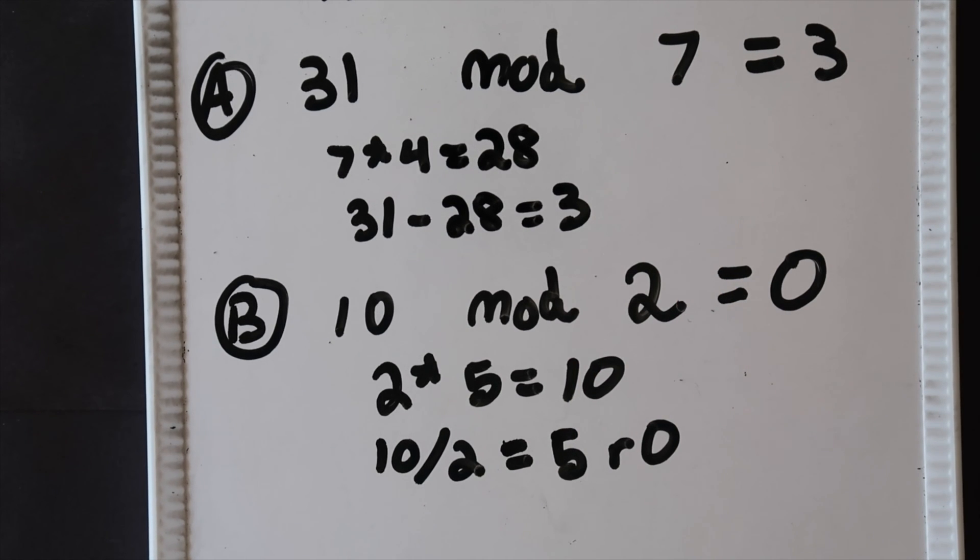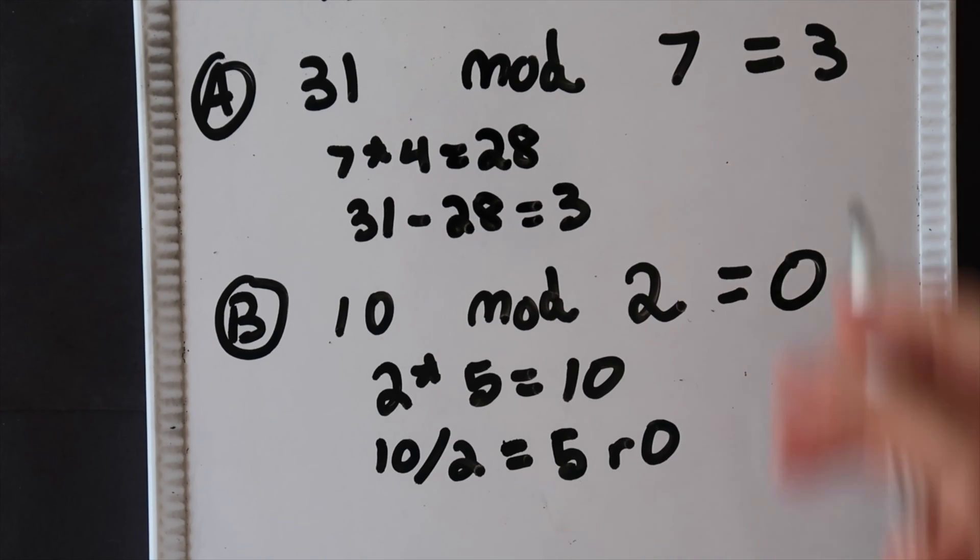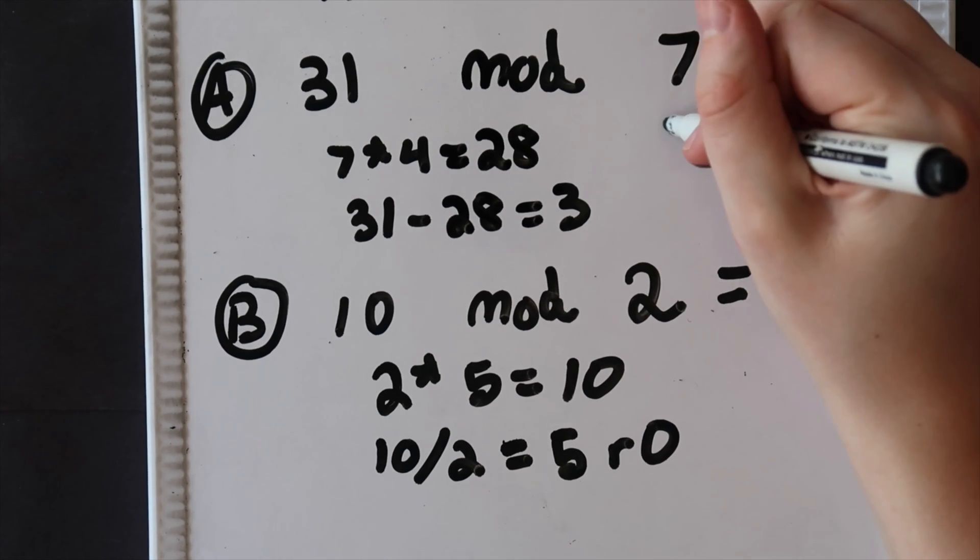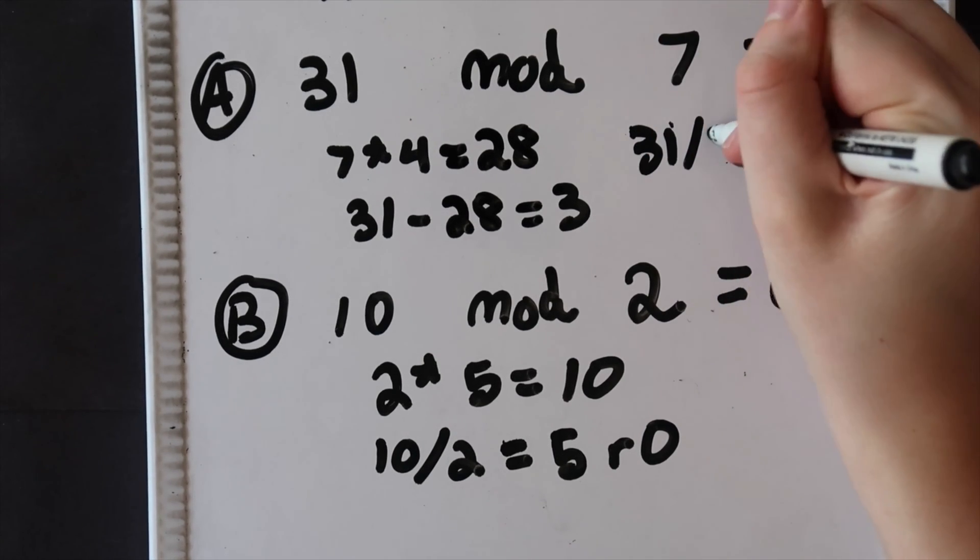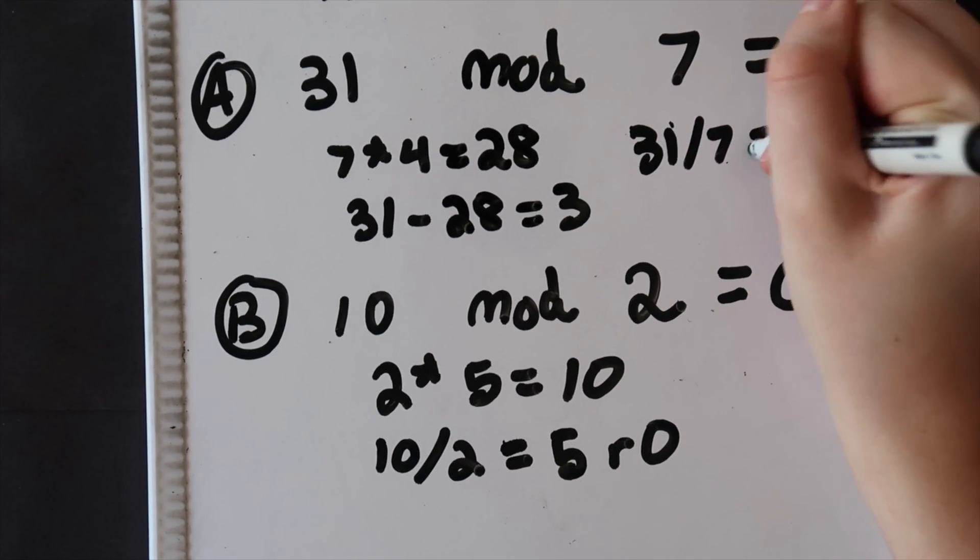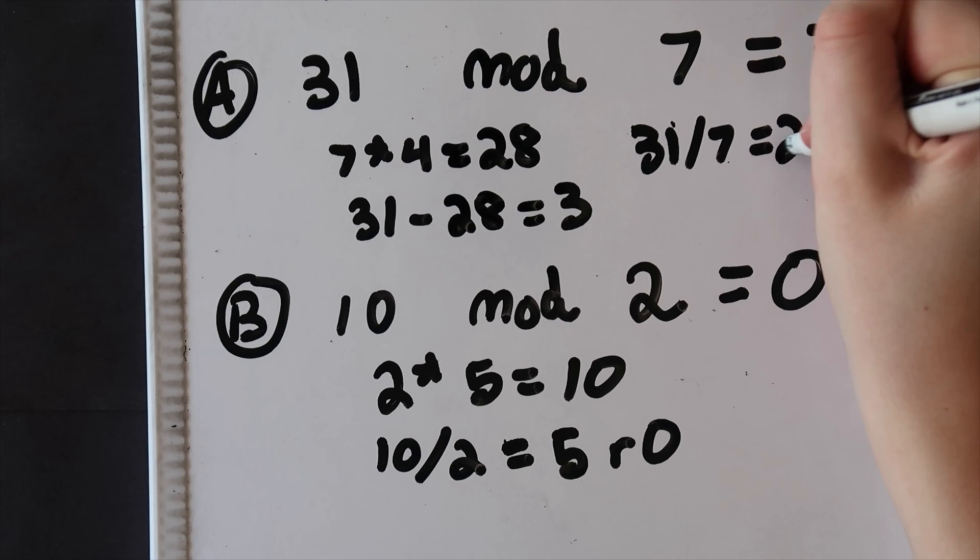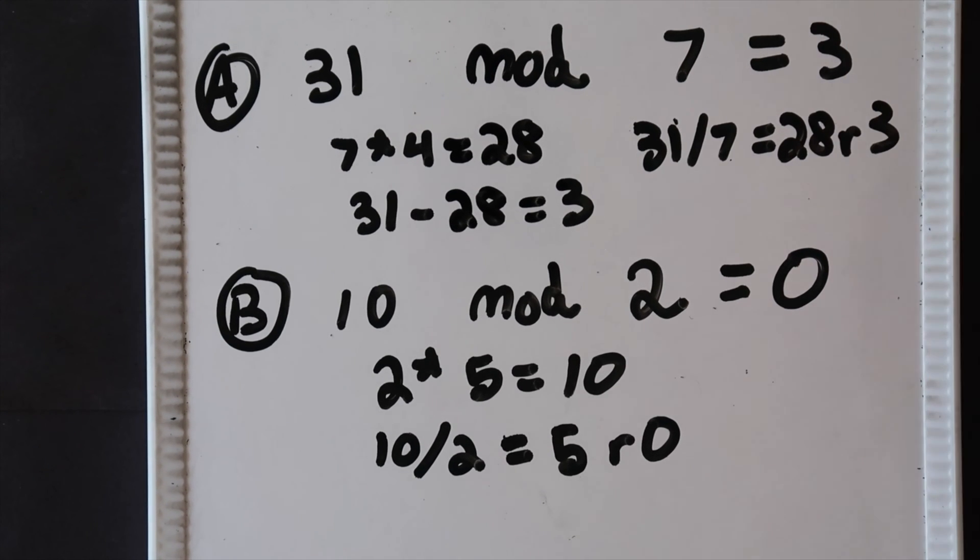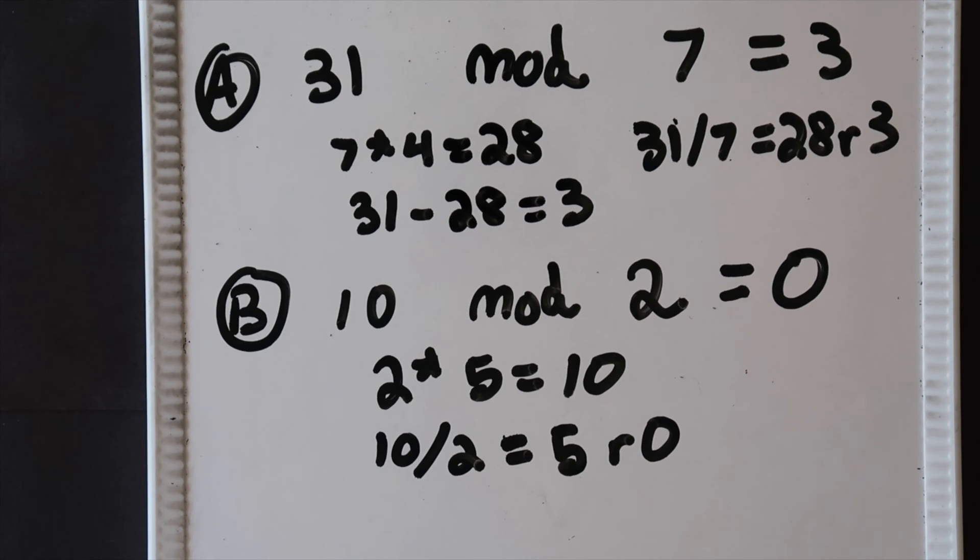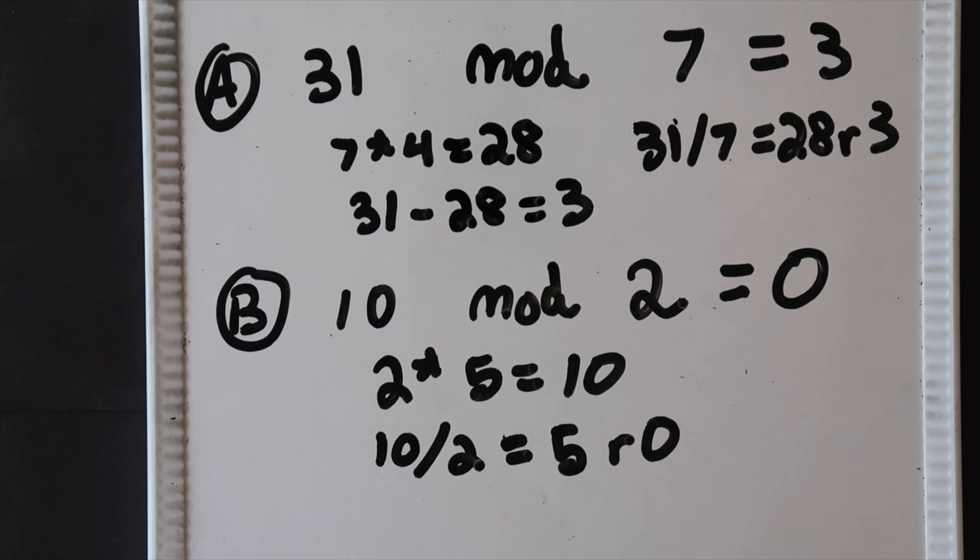Going back to our example from before, if we did 31 divided by 7 our answer would be 28 remainder 3. That's our modulo value, 3. It's also interesting to note that in the second example, example B, the modulo is 0 and the remainder was 0.